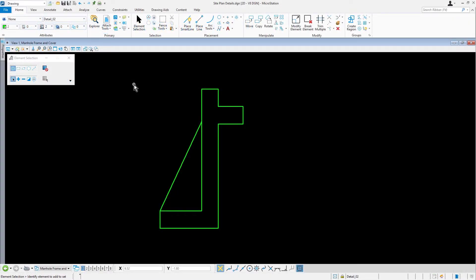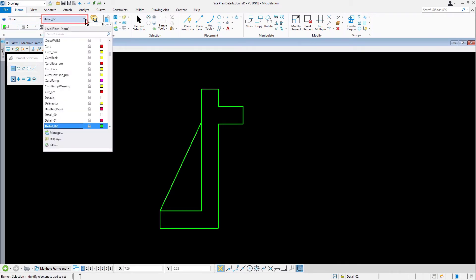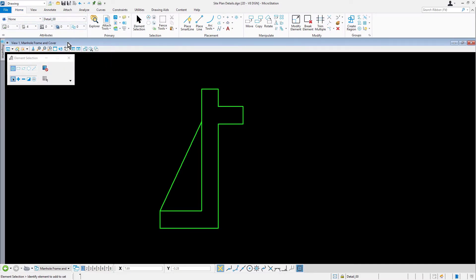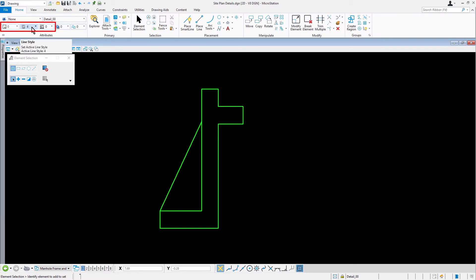Continuing in the Site Plan Details DGN file, set the active level to Detail 00, and the color, Line Style and Line Weight to By Level.